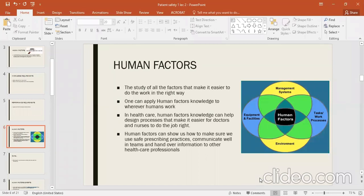Human factors show us how to make sure that we use safe prescribing practices, communicate well in teams, and hand over information to other healthcare professionals. Different teams and patients communicate with each other and information needs to be delivered in the right way.